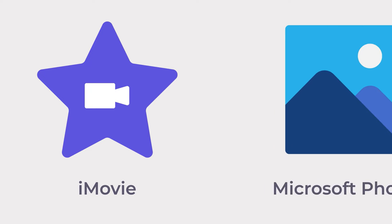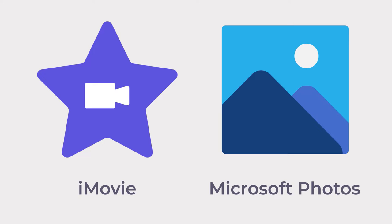If you have any Apple devices, iMovie comes pre-installed. If you have a PC or access to the Microsoft Store, Microsoft Photos also includes a video editor.